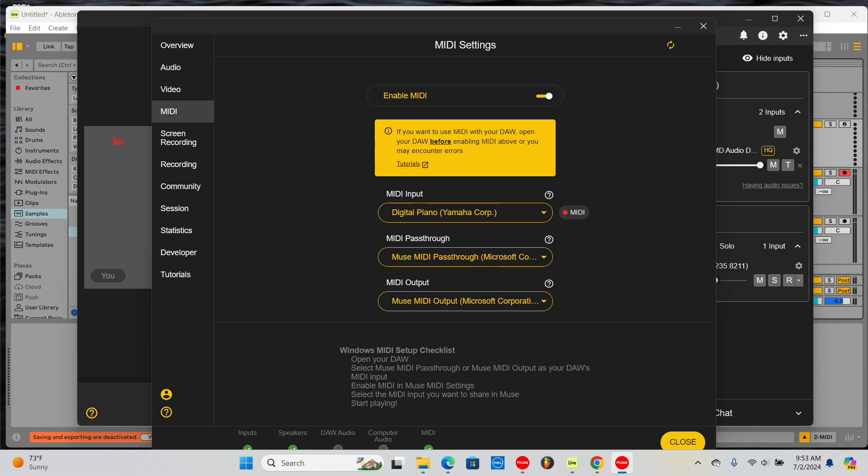Note that some MIDI devices may have multiple inputs. If the first input doesn't work, try the other inputs. If you want to share MIDI with Muse and your DAW at the same time, you can use the MIDI passthrough.